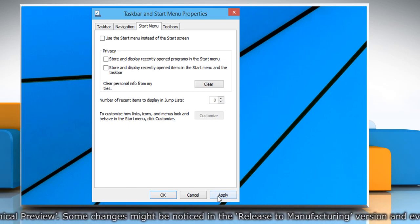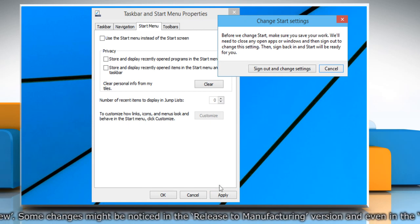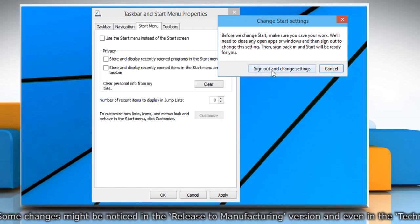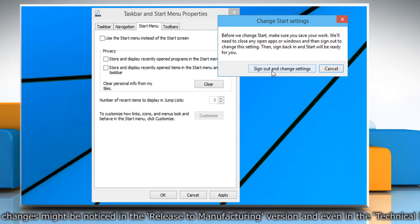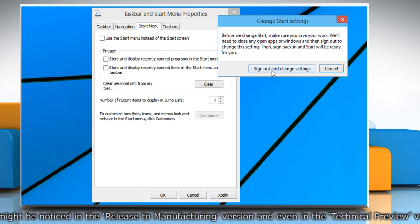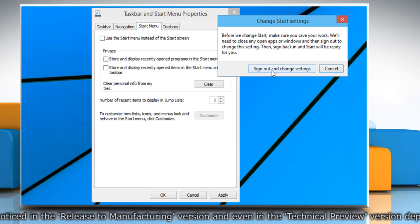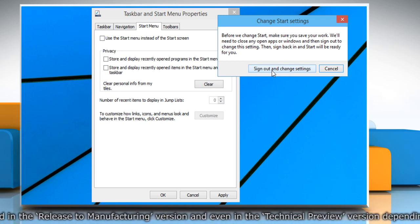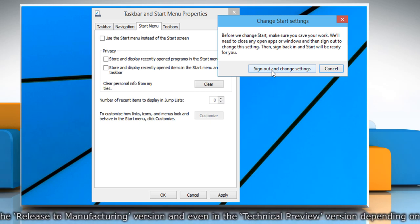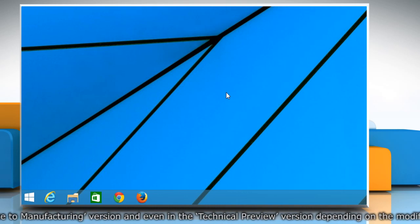Once done, click on the Apply button. Windows will ask your confirmation to sign out or log off to make changes. Click on the Sign Out and Change Settings button and it'll end the current session.